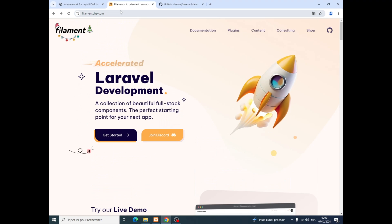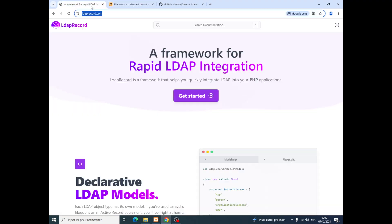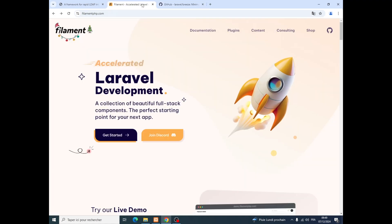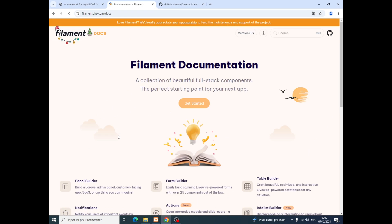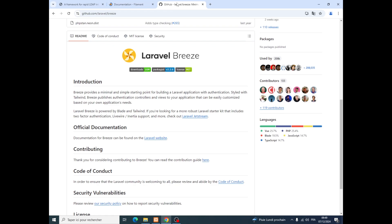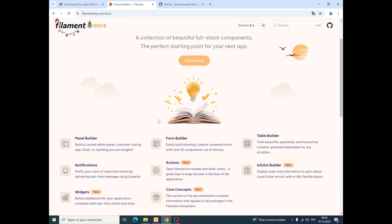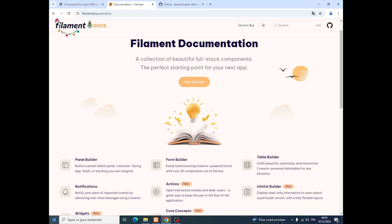The idea came to me to connect our project Filament with LdapRecord. Using Laravel Breeze, because until today I don't know how to connect the Filament package directly with LDAP Record or our Active Directory, so we need to use Laravel Breeze for authentication, and then we will switch directly to the admin panel with all plugins and widgets.